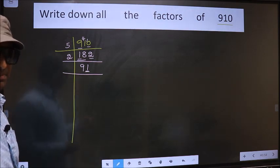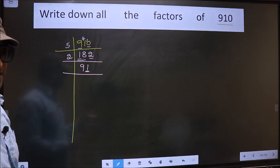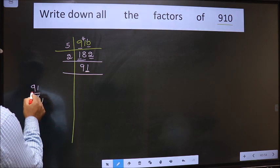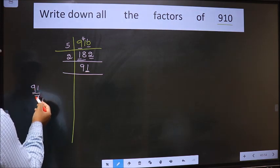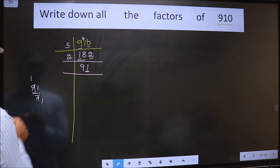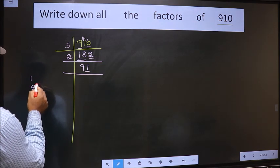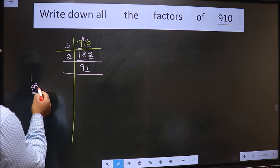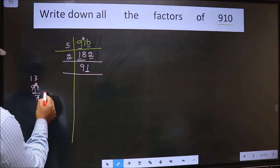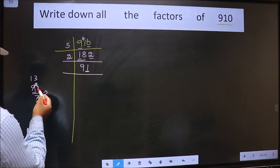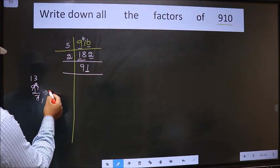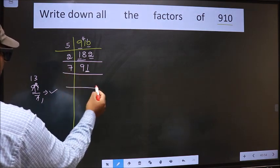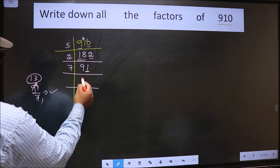Next prime number is 7. Let us check divisibility by 7. For 91 divided by 7, we have 9. A number close to 9 in the 7 table is 7×1=7. 9 minus 7 is 2, carried forward making it 21. When do we get 21 in the 7 table? 7×3 is 21. No remainder is left, which means this number is divisible by 7. So we write 7 here.